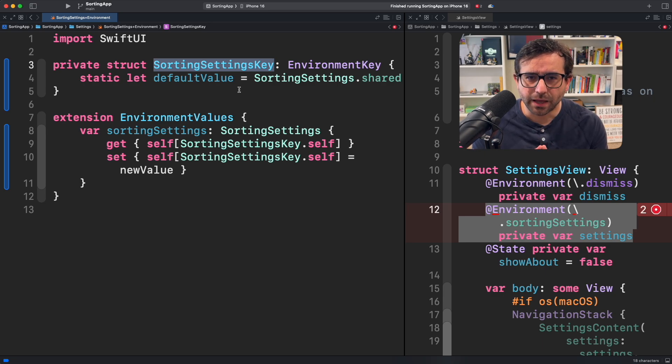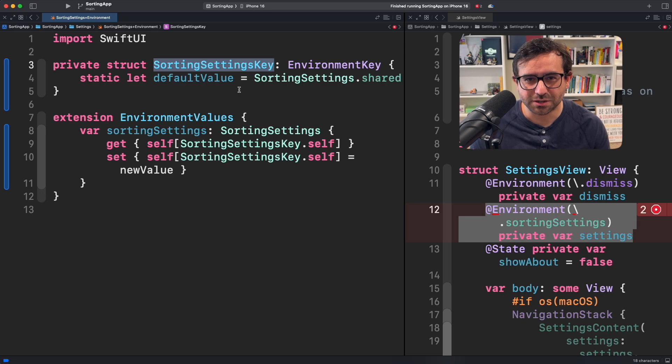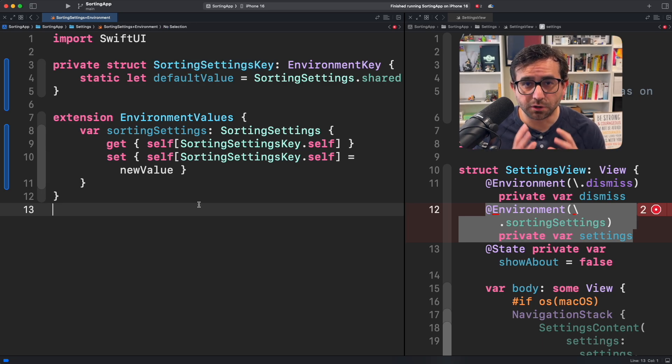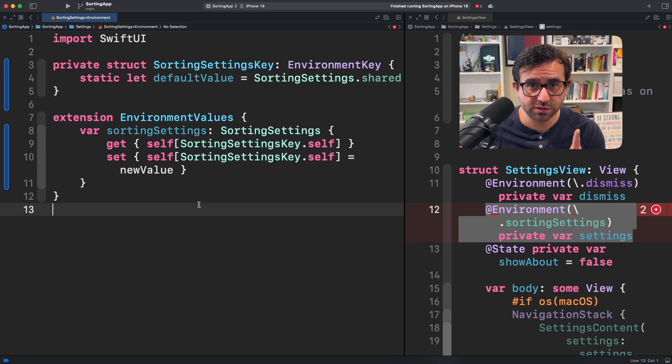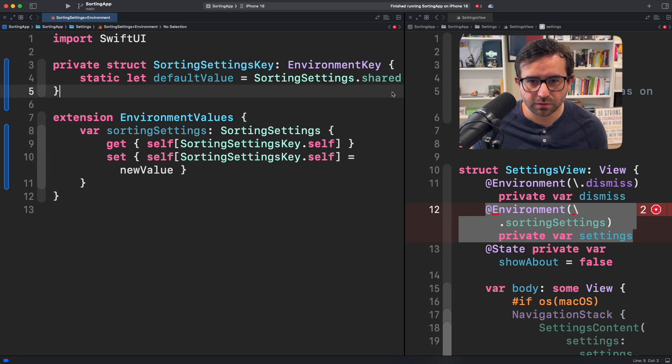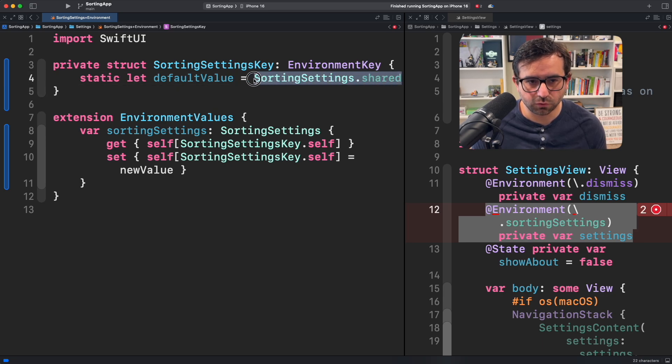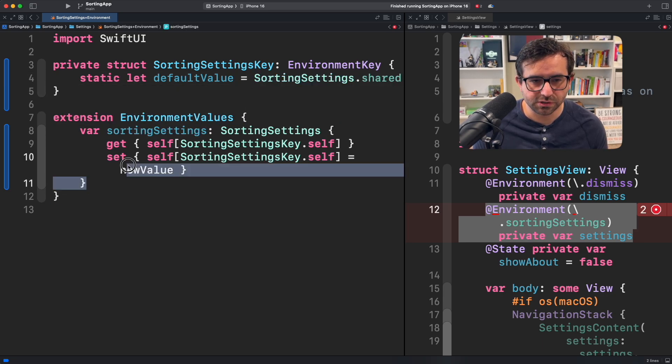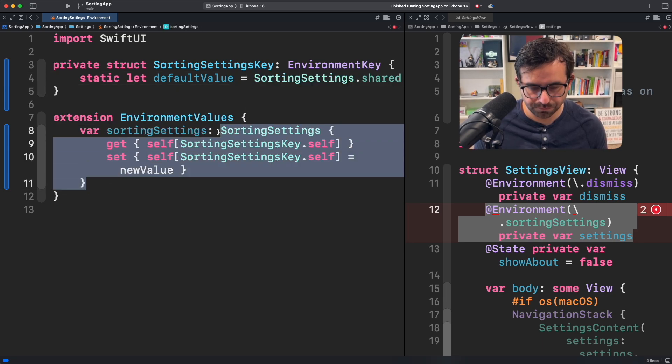However, nowadays there's a better way to do it. We want to merge the two steps in just one single step. I'm going to copy the value that we want for this property, in this case sorting key.